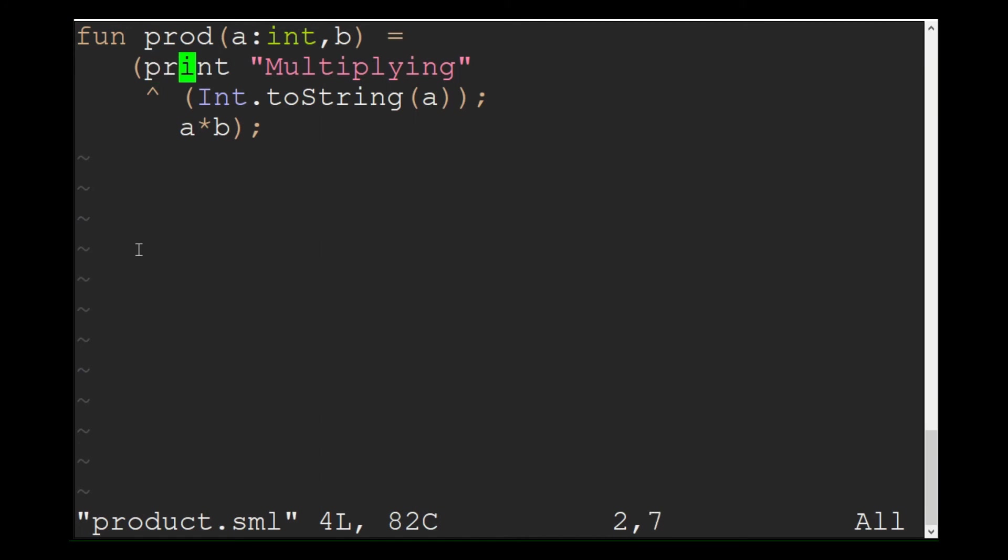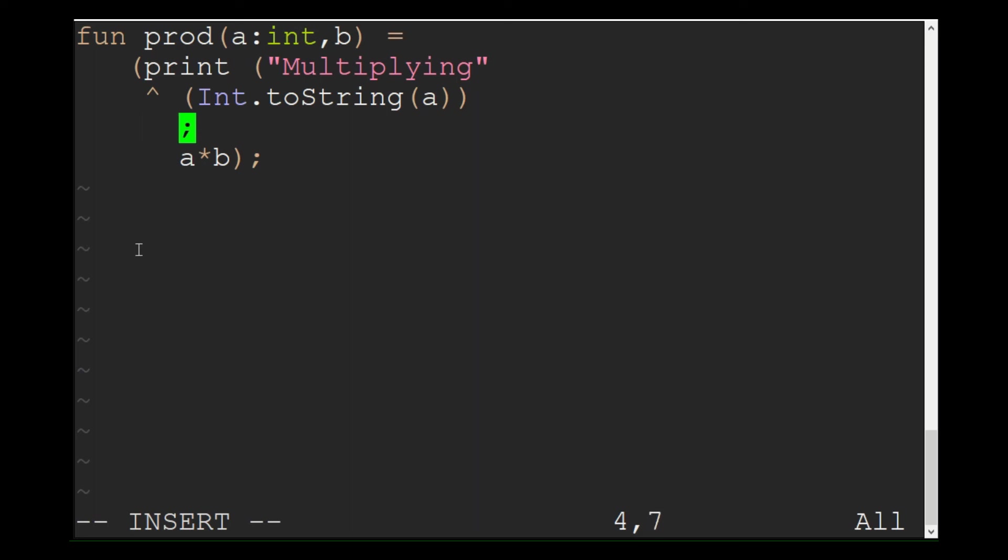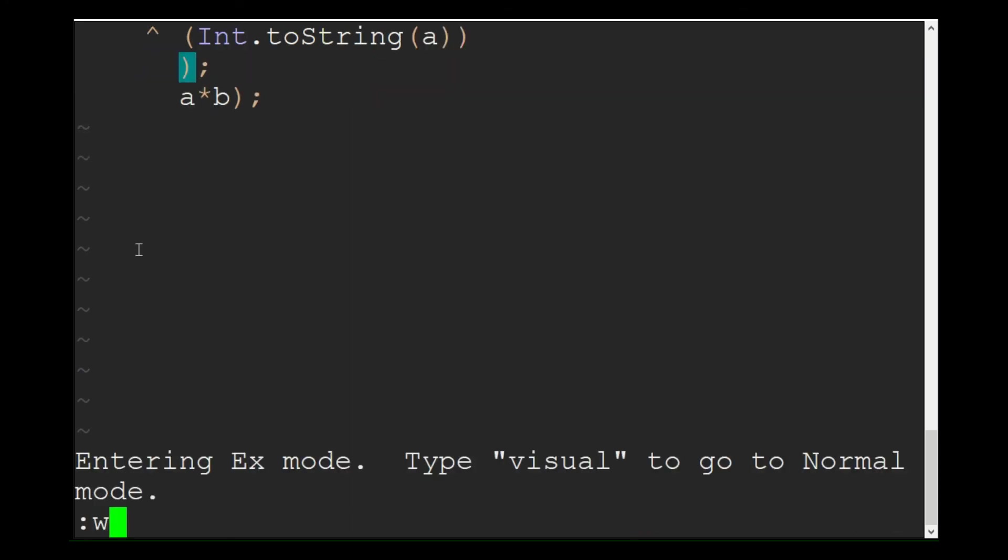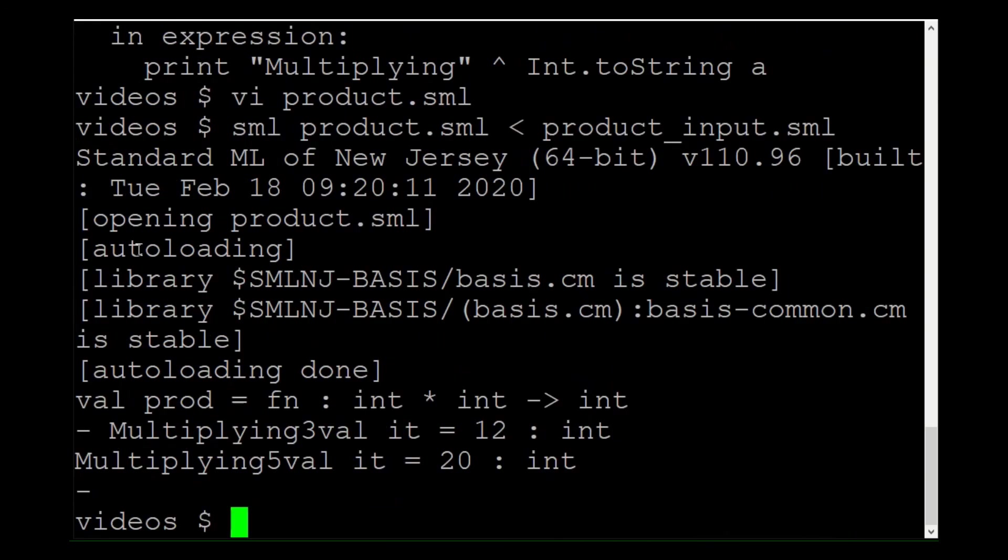You need to add brackets around the part you want to print. Try it again. That looks better.